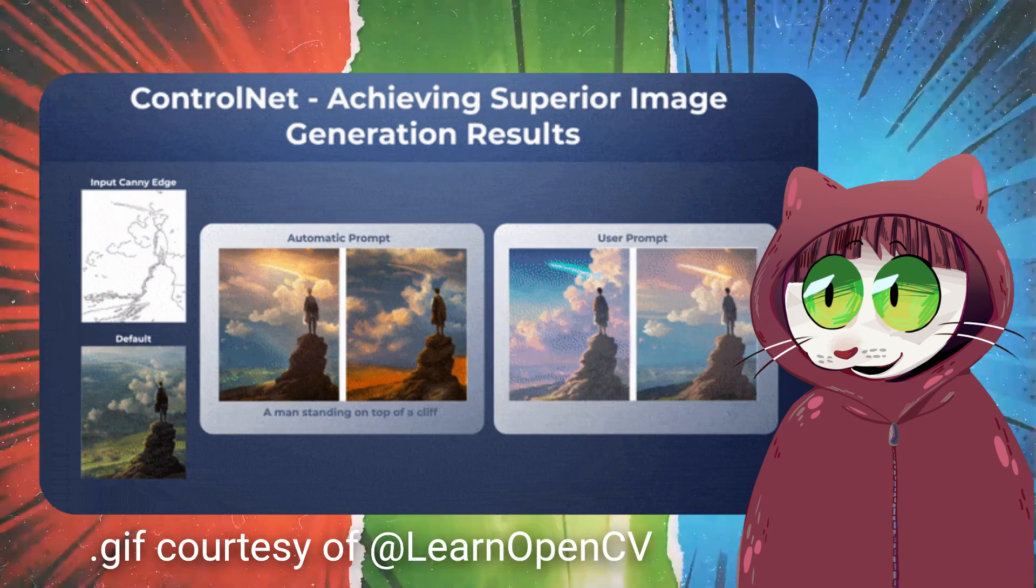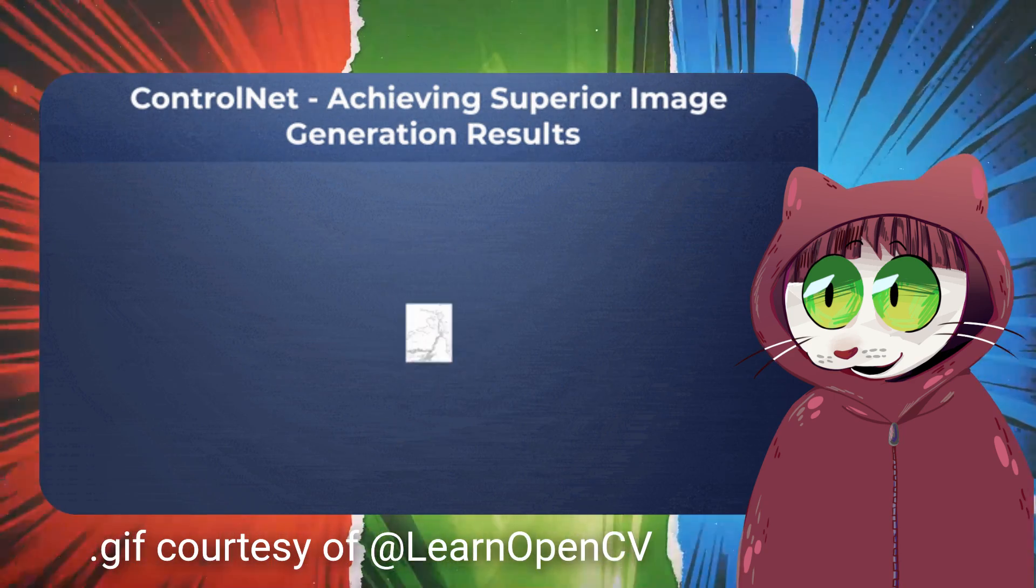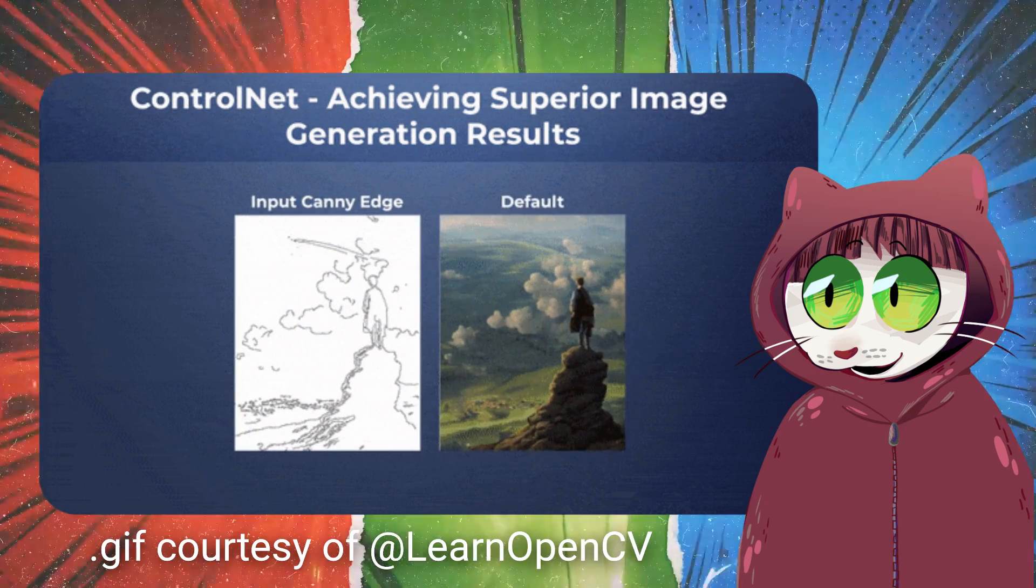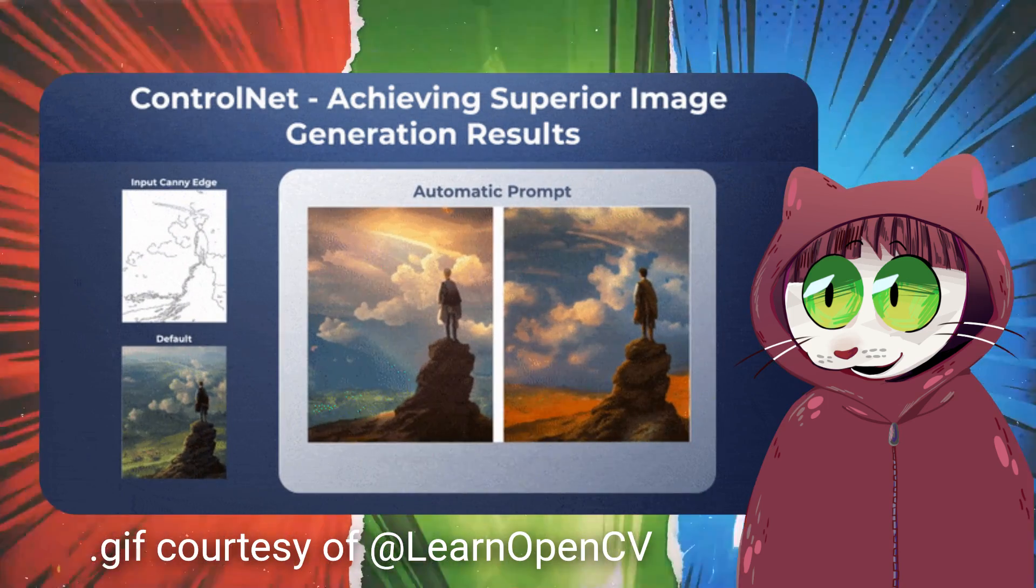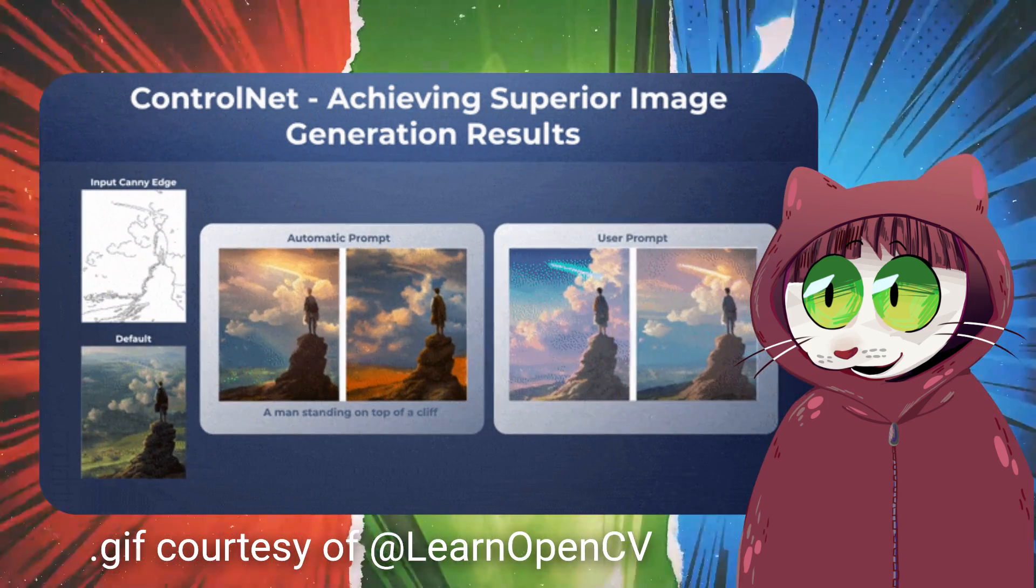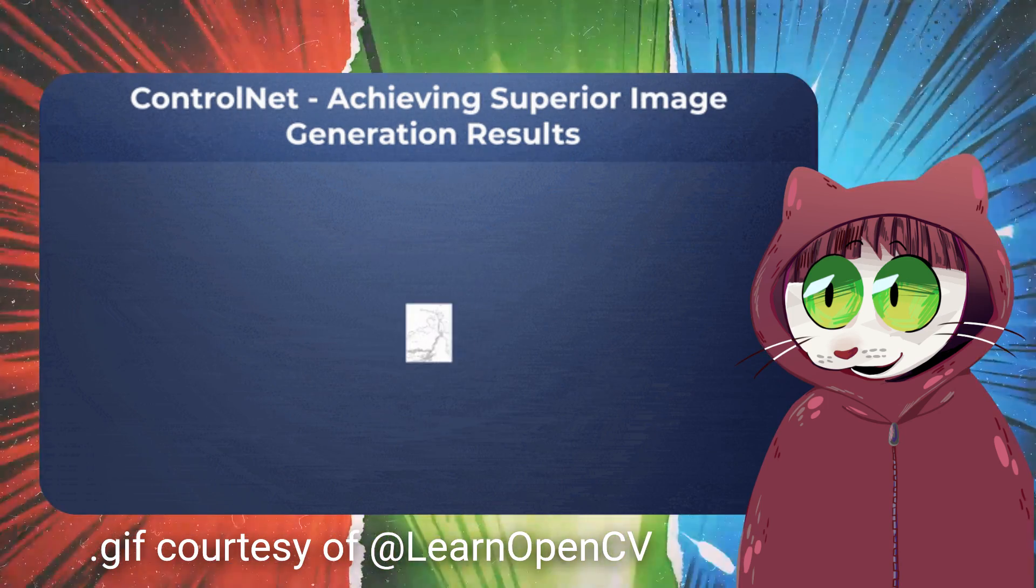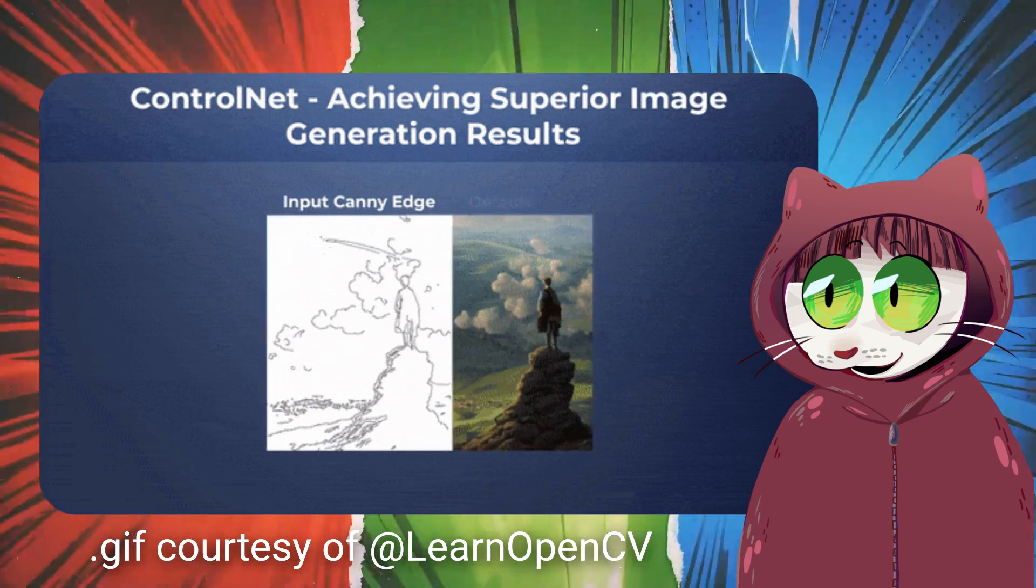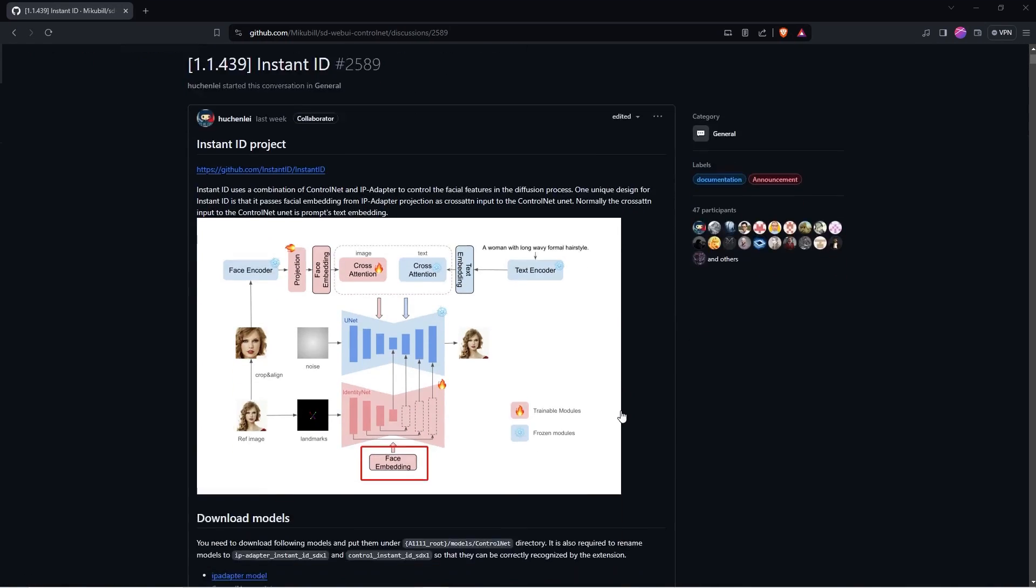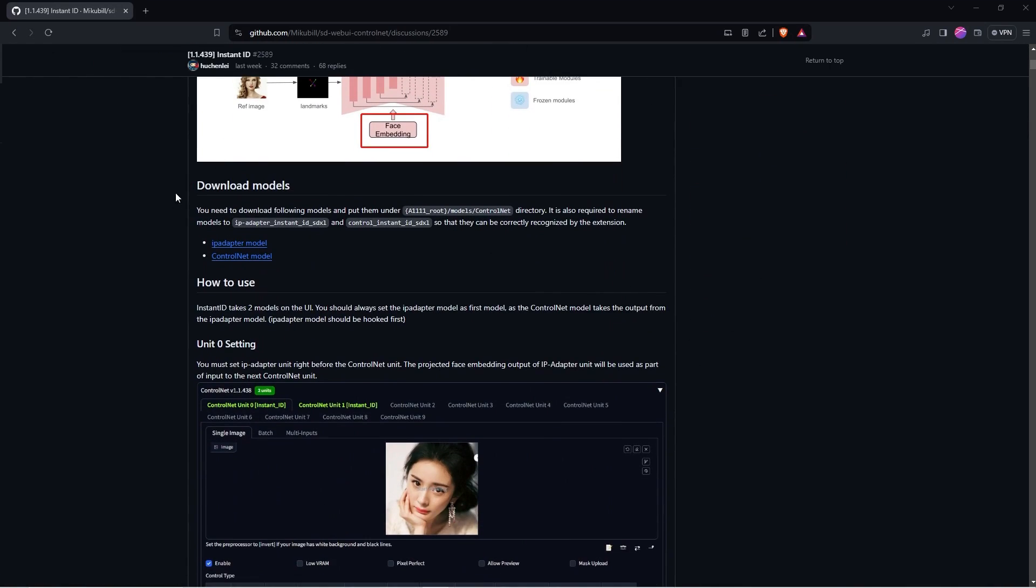There are lots of models for the ControlNet extension from CANI, SoftEdge, NormalMap to OpenPose that let you control your images in a lot of ways. I will explain those in a separate video, but for now we just want to find and download Instant ID. We need to go to GitHub to Mikubil's SD WebUI ControlNet page to download the ControlNet models we need. The link is in the description below.